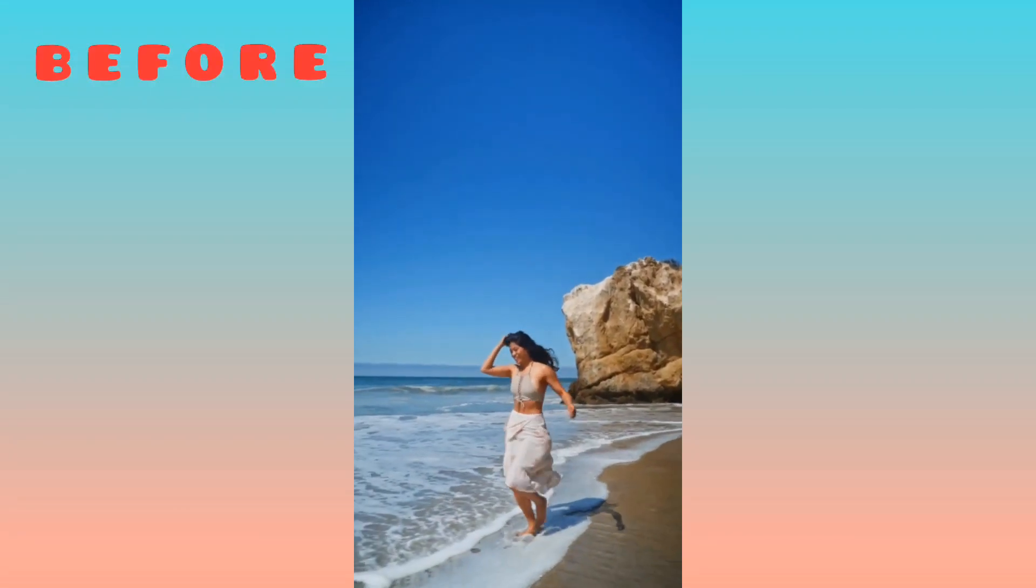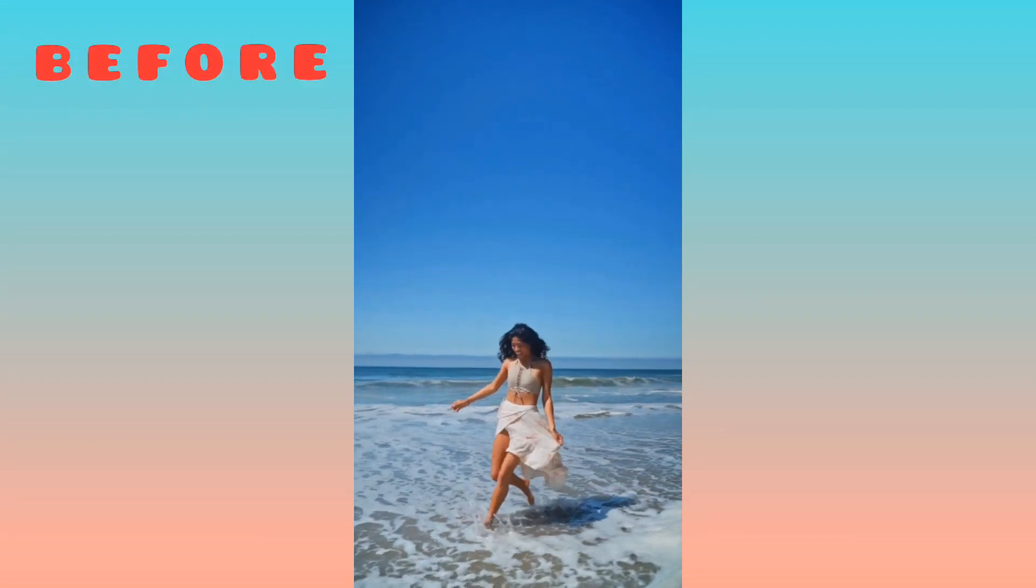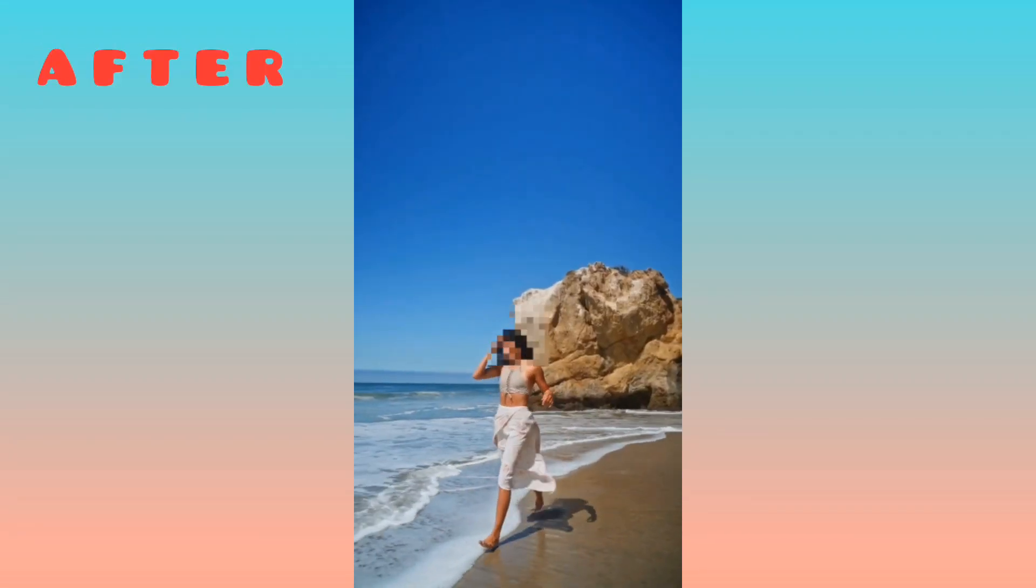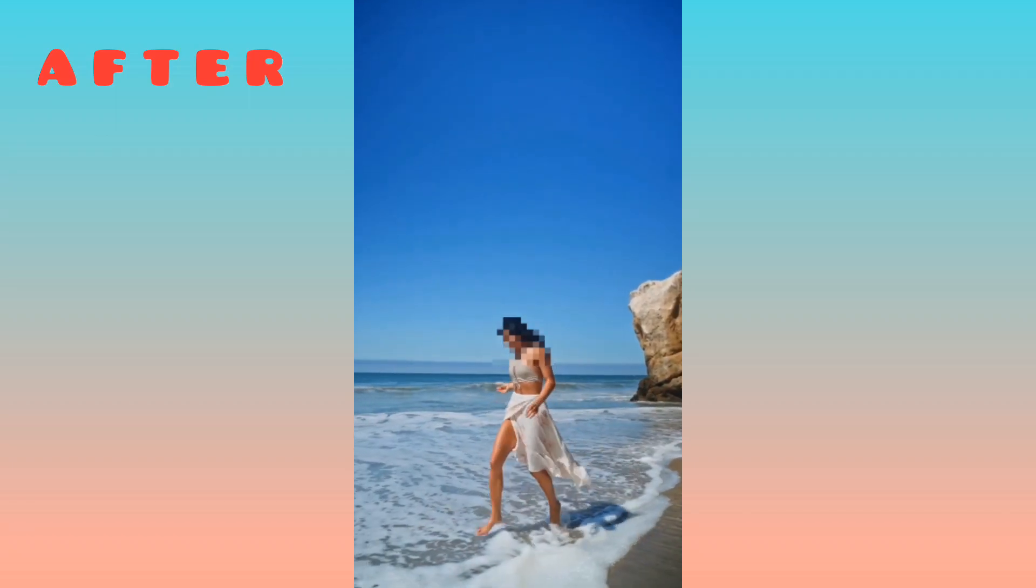Hi everyone, in today's video we will learn how to blur moving faces in a video with InShot. Let's do it.